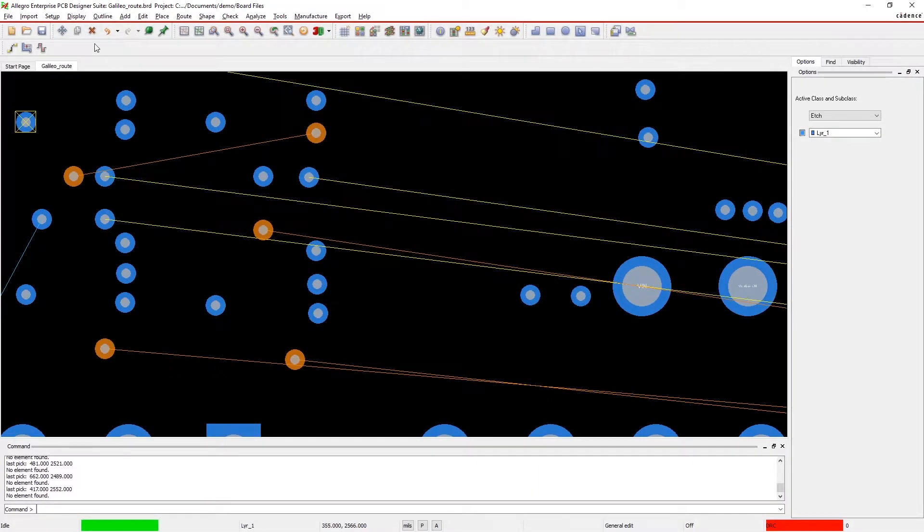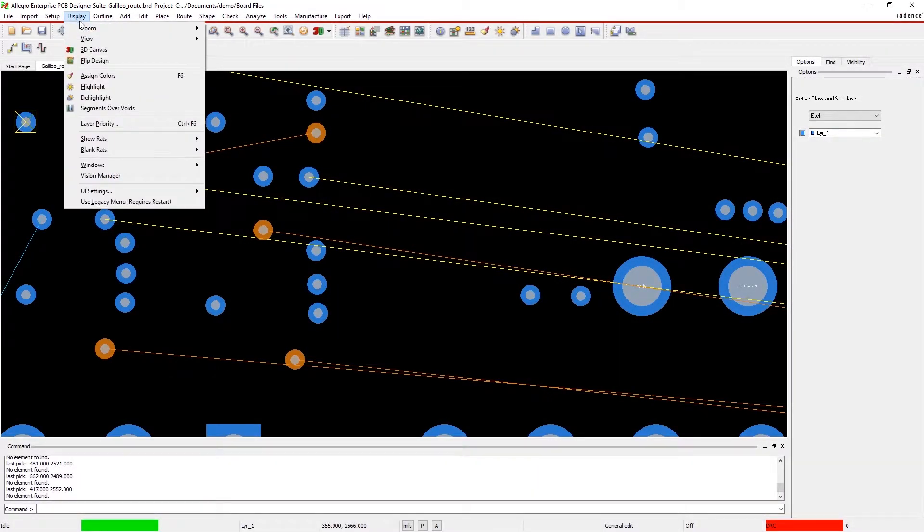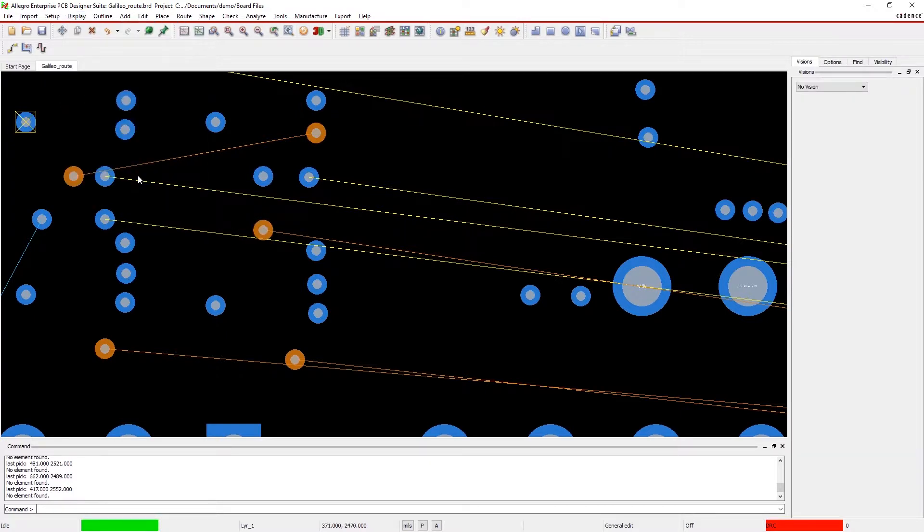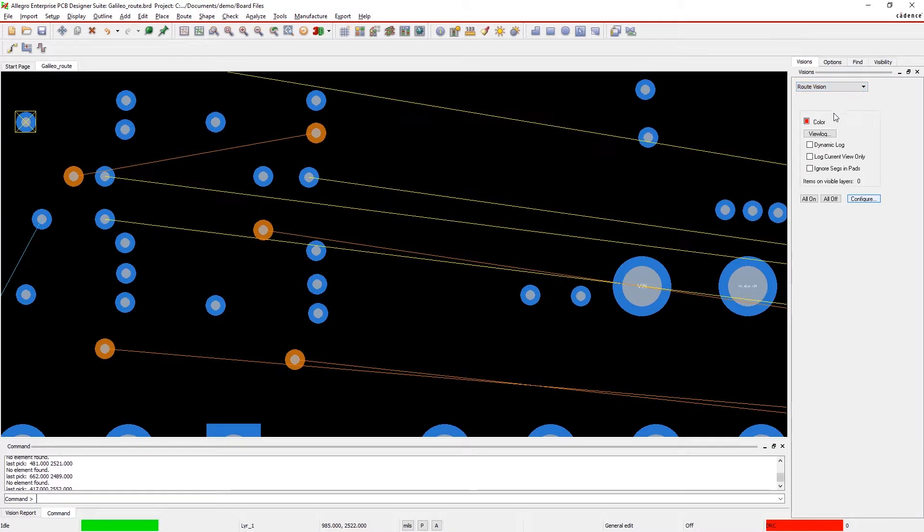Optimizing your designs shouldn't be a post process. With Allegro, you can easily find and fix common route quality issues that manufacturing checks miss.